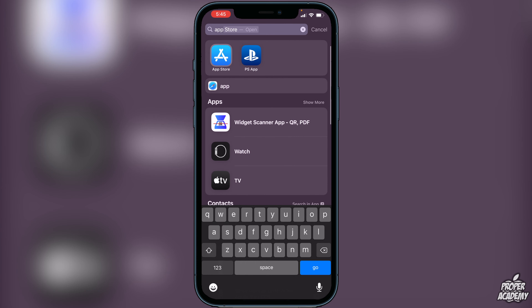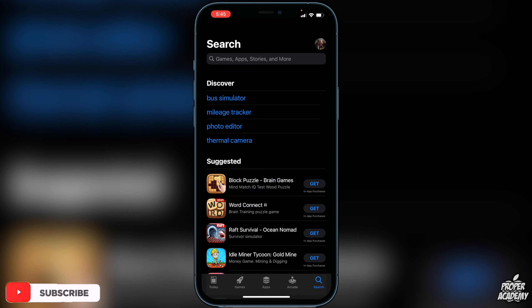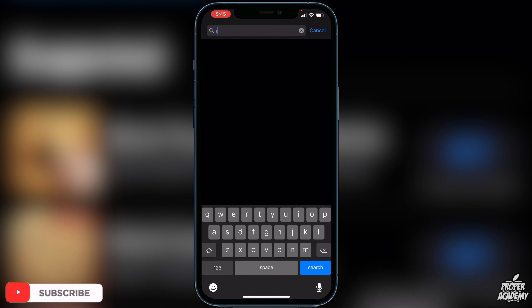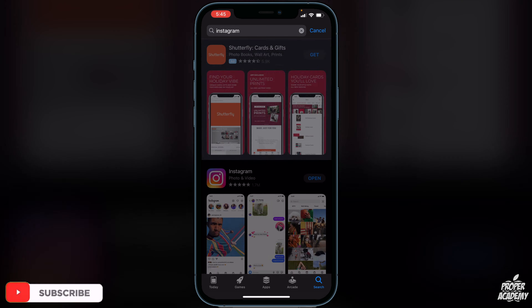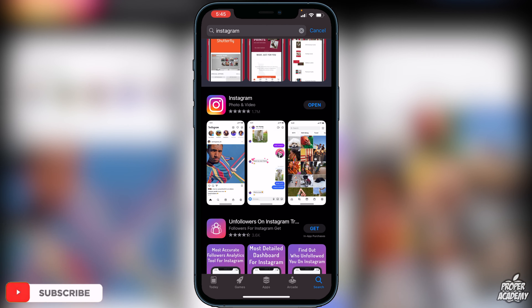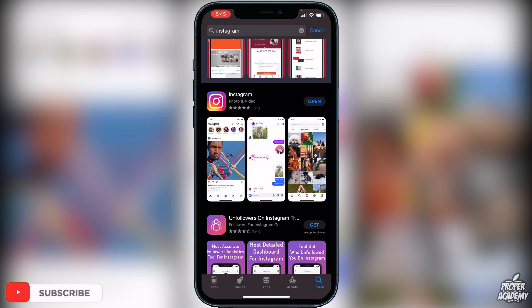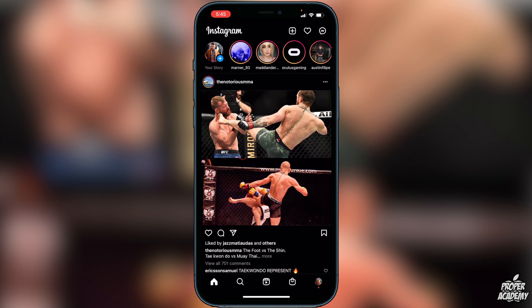I'm just going to show you really quickly that I am updated to the most recent Instagram update, just to make sure that you guys are upgraded as well. Obviously if there's an update, just make sure you're updated. As you can see, I am on the most recent update, so I'm able to open up the Instagram application.